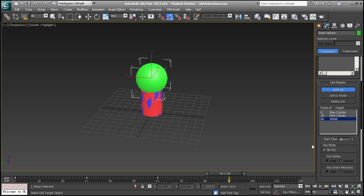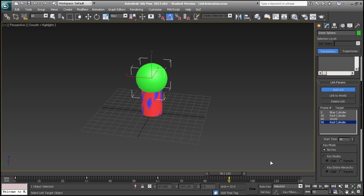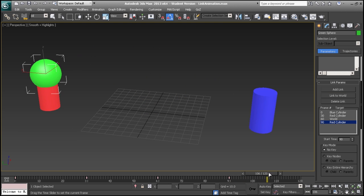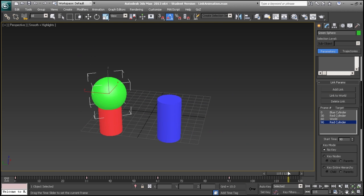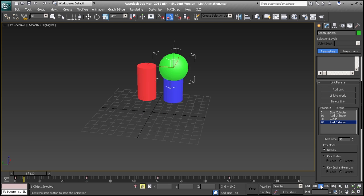You can keep adding links as you go along by moving the timeline forward and selecting various objects. And the object that you had your link constraint on will continue to follow them throughout.